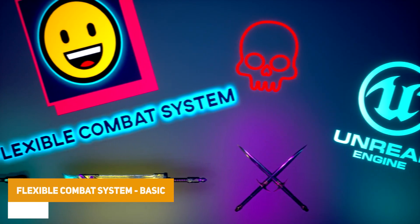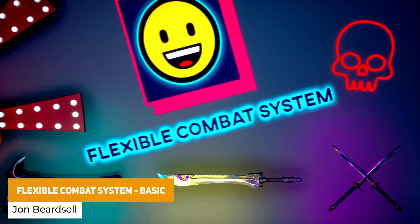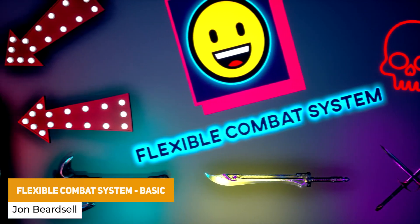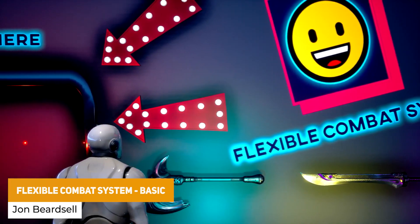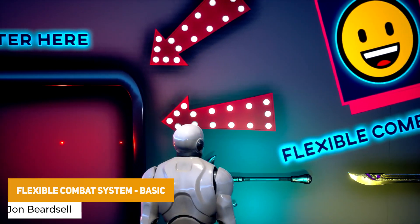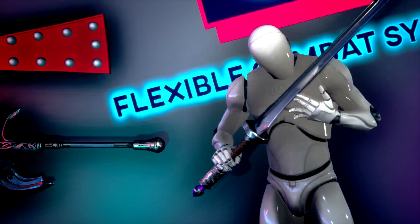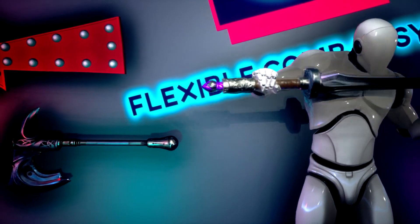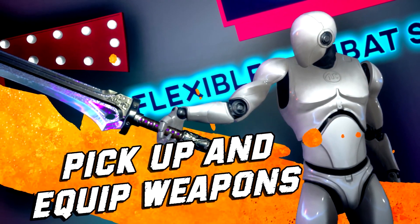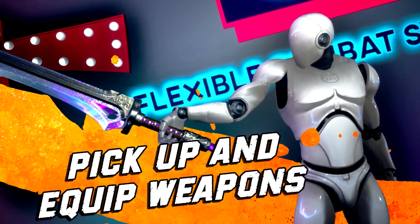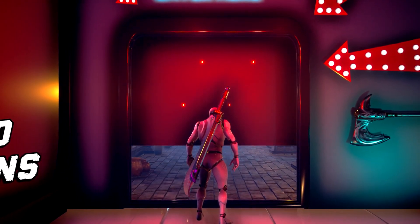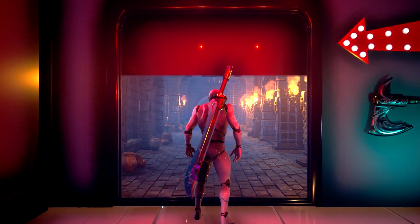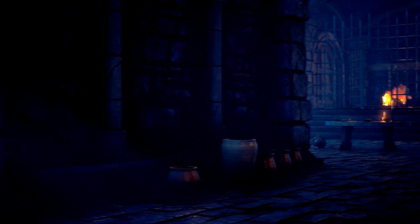The next one is the Flexible Combat System Basic. This has been upgraded with a thousand hours to bringing in magic, range combat, quest system, dialogue system, inventory systems, fully blueprint with 200 new professional animations, sound effects, visual effects, and so much more.